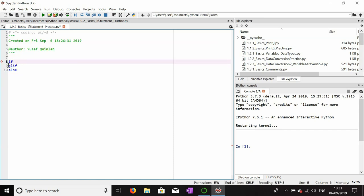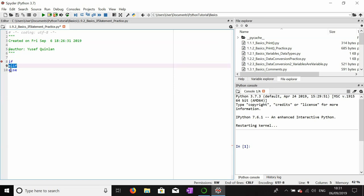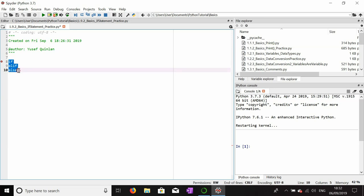We can have any combination of if and an infinite number of elifs. We don't need an else statement. We can have one if and an else, or one if, one elif, and an else. We can have an if with several elifs and an else. We cannot have more than one if in the same if block. We can have as many elifs as we want but we can only have one else.